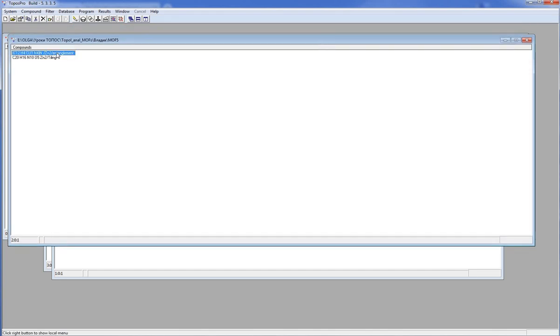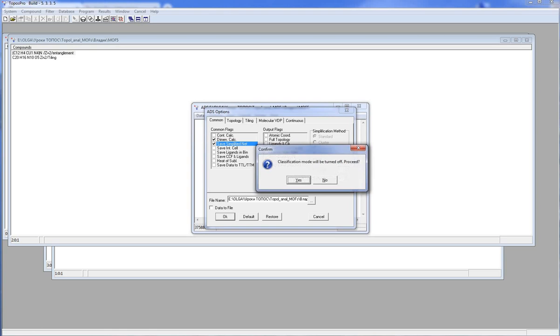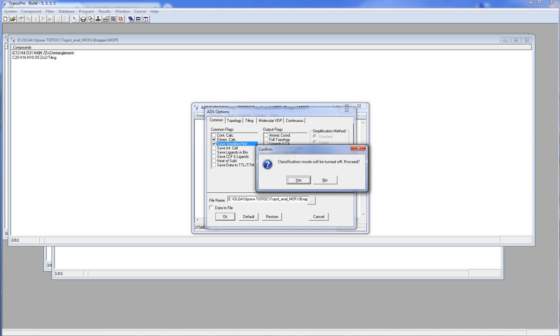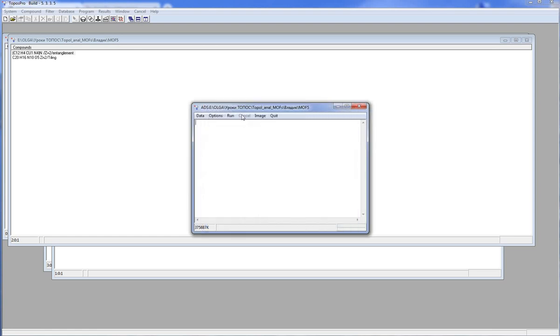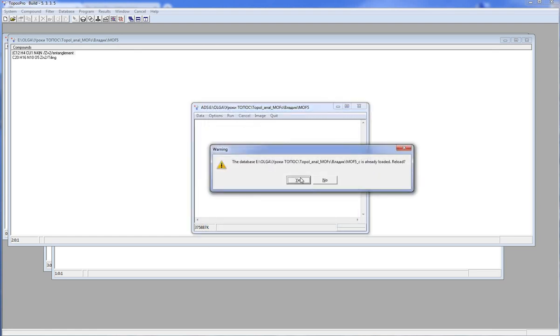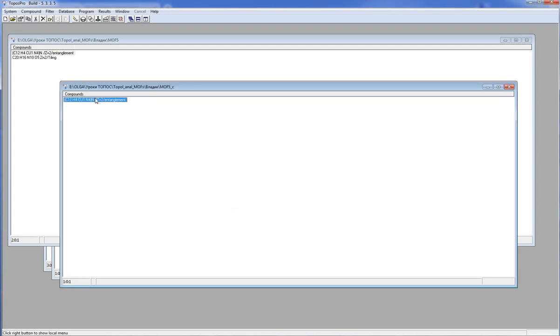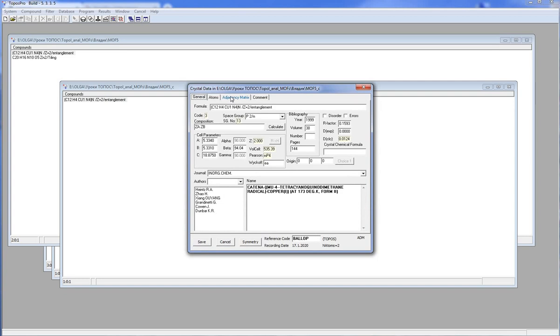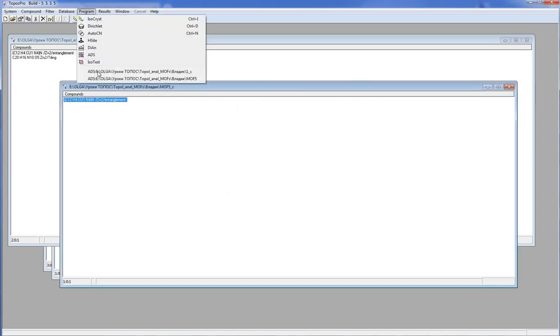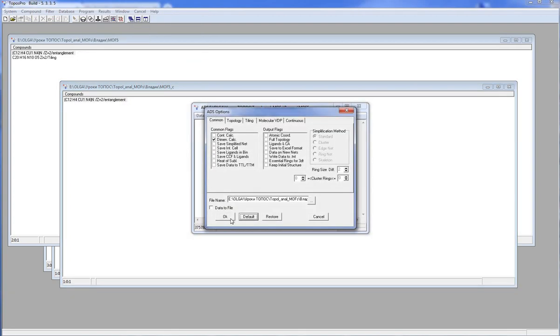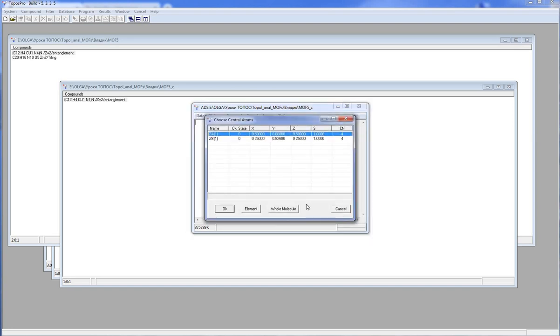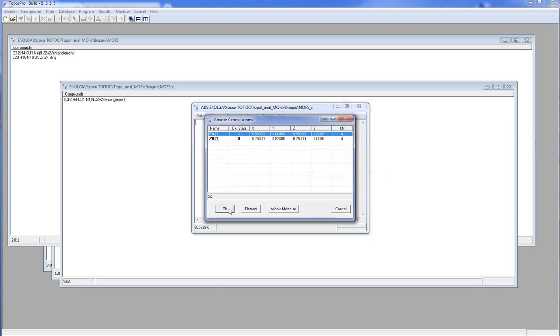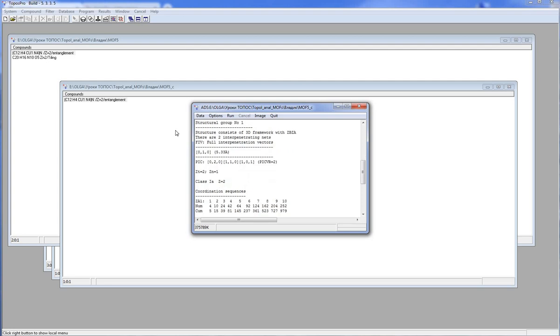Topos Pro also enables you to find interpenetrations in the MOF structure. To do it, you should simplify the structure and classify the underlying net.